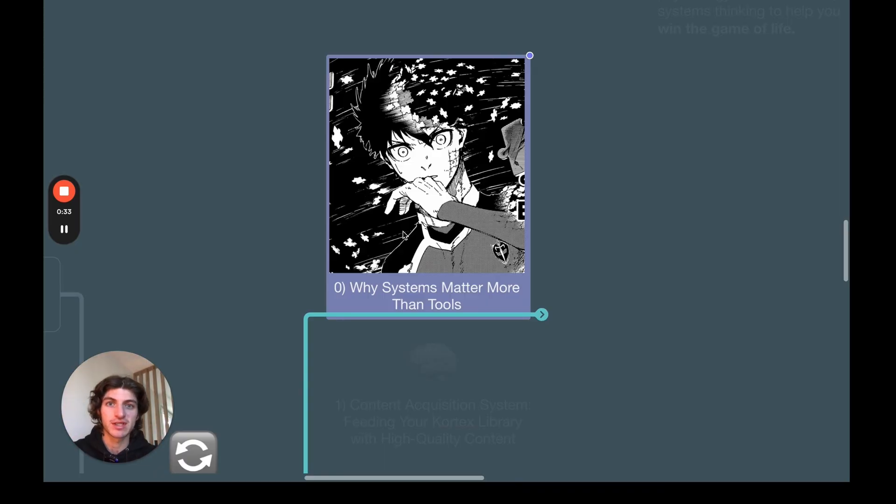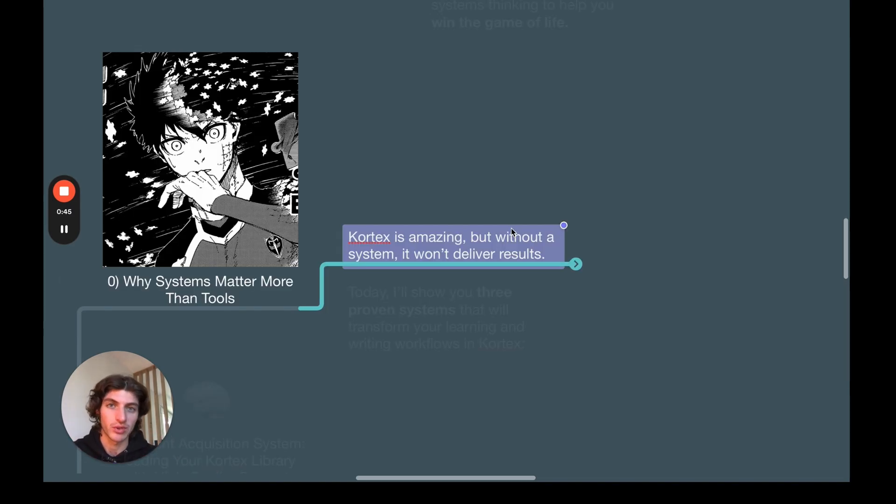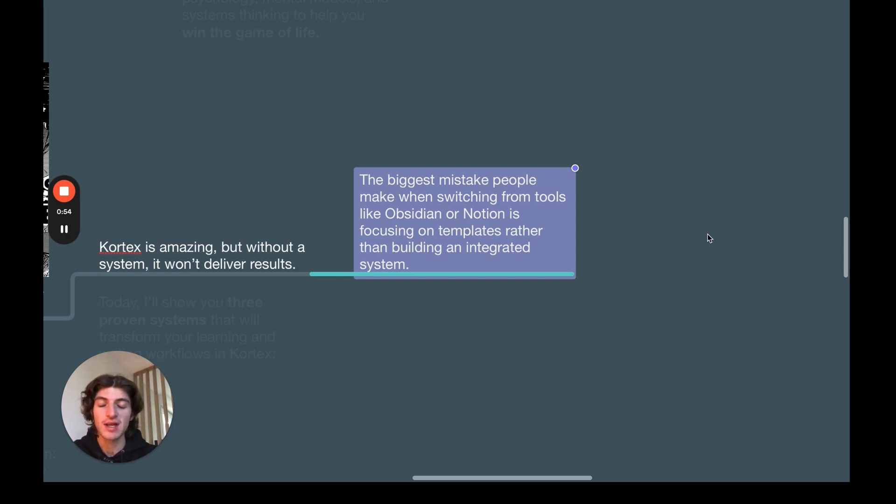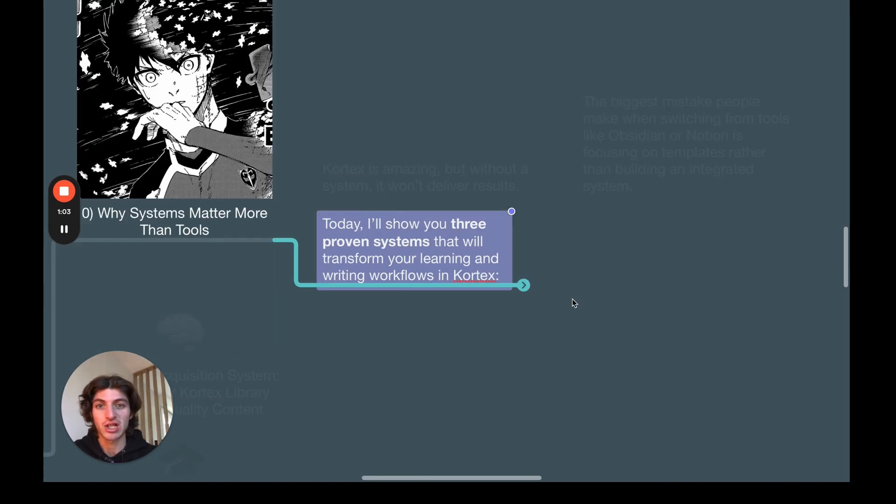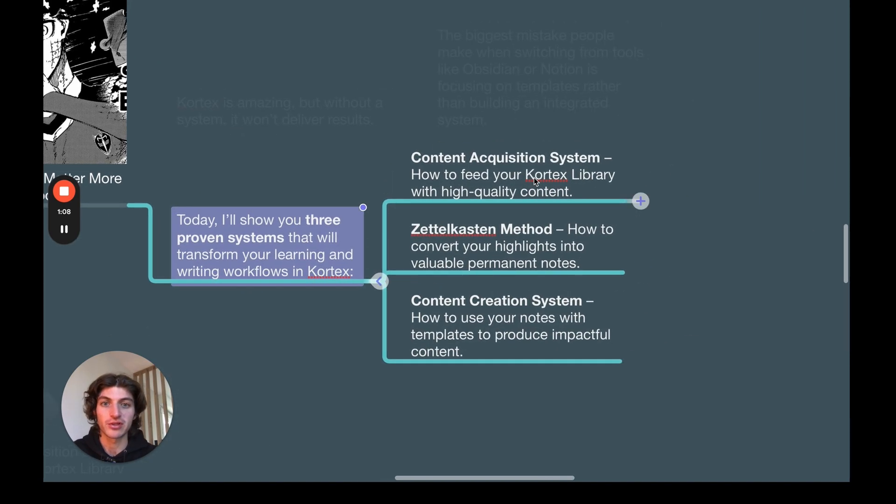So now let's begin. First, we're going to see why systems matter more than tools. Cortex is amazing, but without a system, it won't deliver good results. The biggest mistake people make when switching from tools like Obsidian or Notion is focusing on templates rather than building an integrated system.